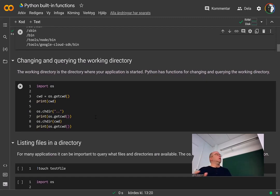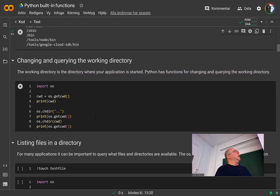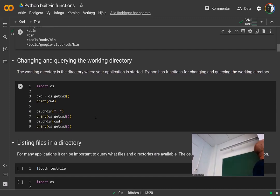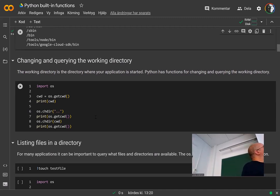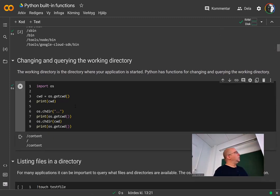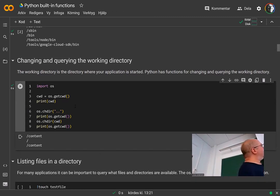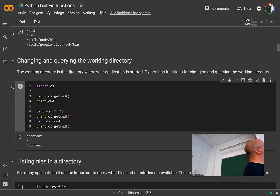Another important thing: when you run a Python program you are in a certain directory — the current working directory, or CWD in Unix terms. You can query Python for the current working directory using os.getcwd(), which returns the current working directory. You can change the working directory using os.chdir(), and double dots will go up the directory structure. Here we are in /content as the current working directory; if we do chdir('..') we go to root, and then we go back to the old working directory.